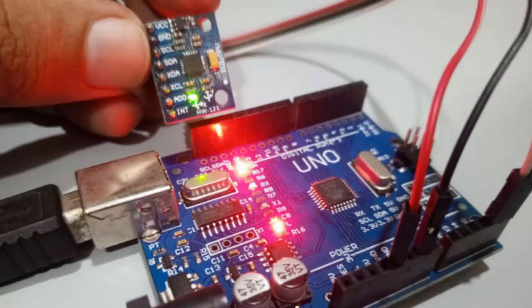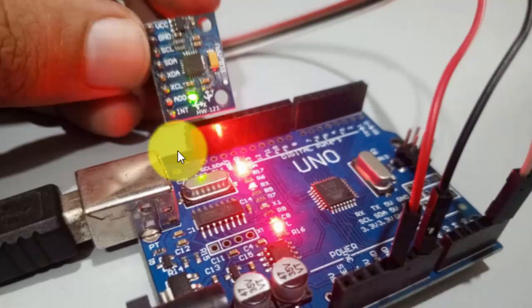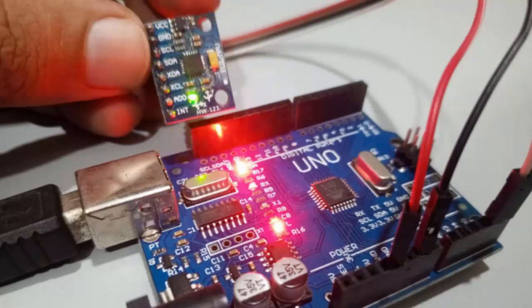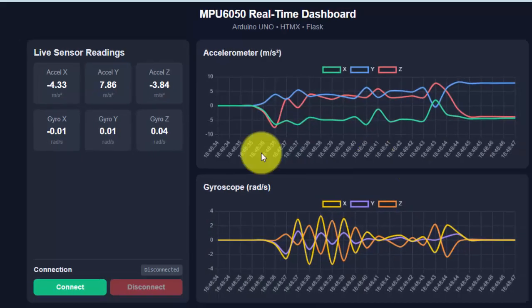Hello everyone. Today we are going to make a dashboard with Arduino UNO and MPU6050. This is an accelerometer and gyroscope, and we are going to make a dashboard for it.